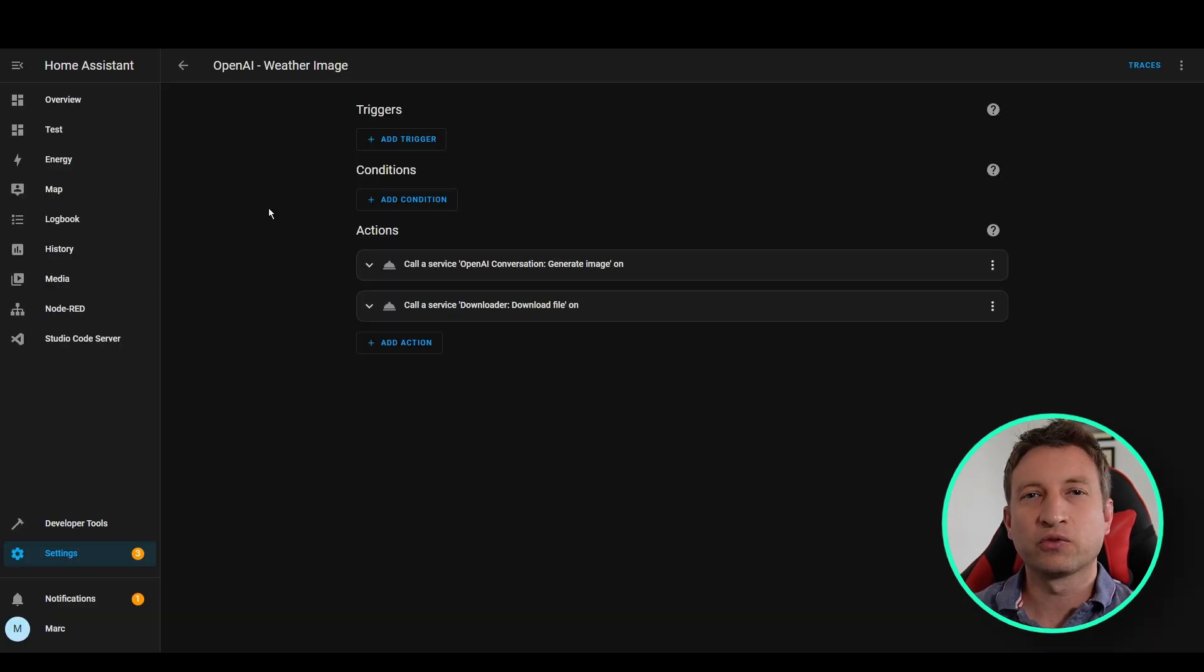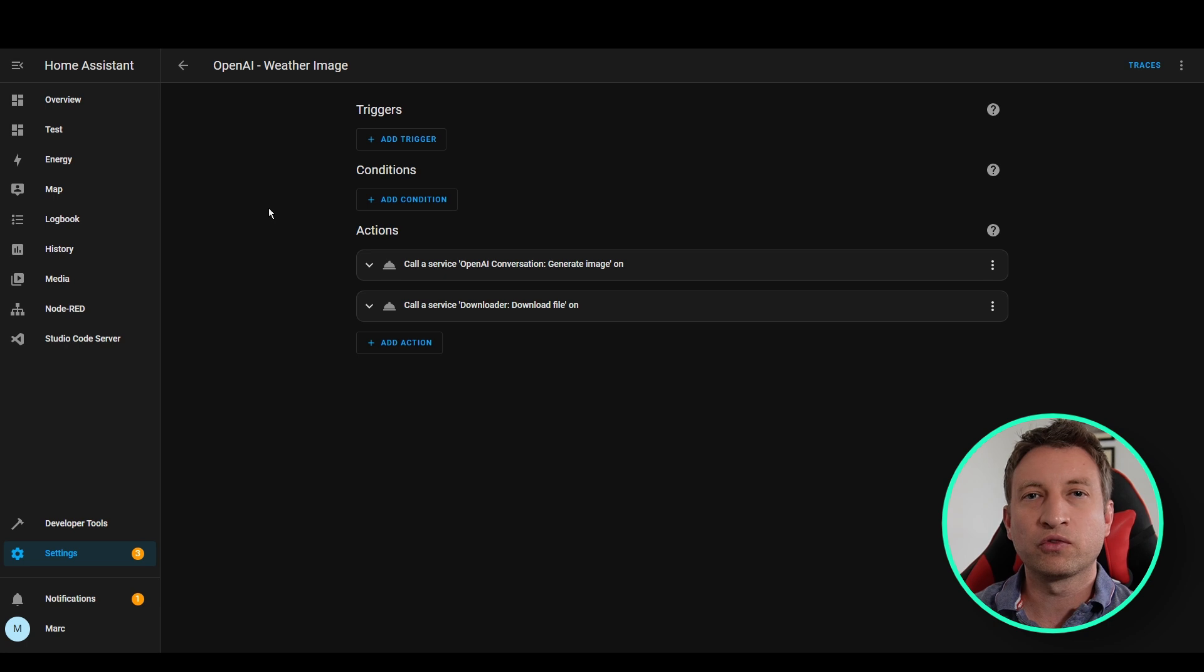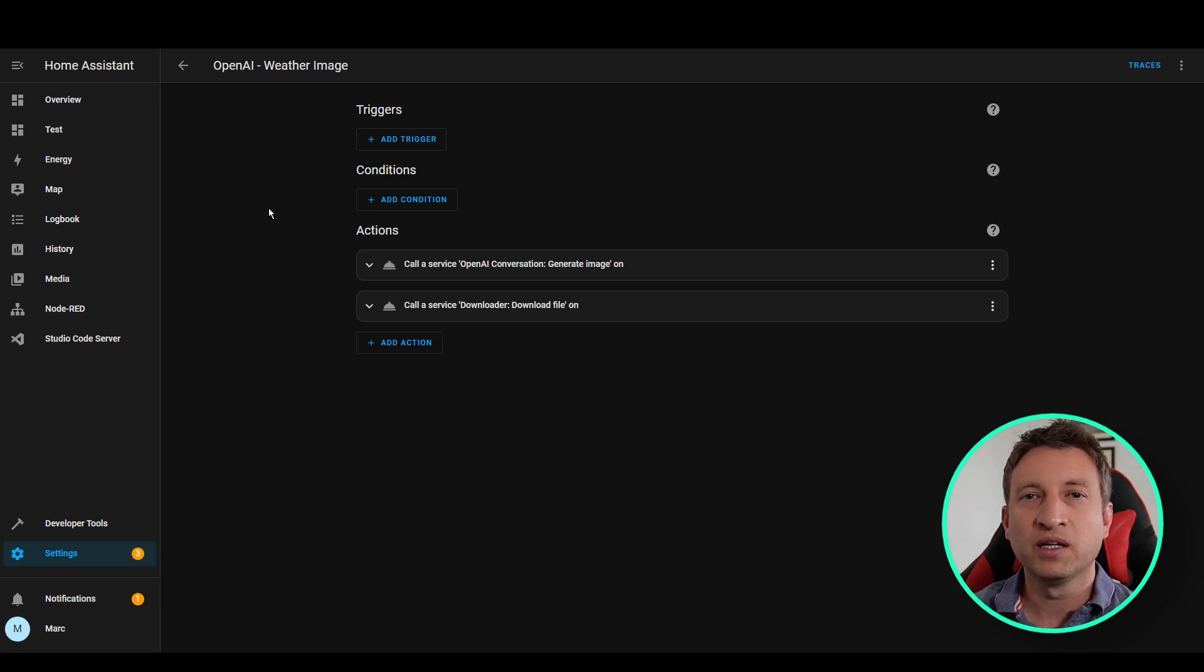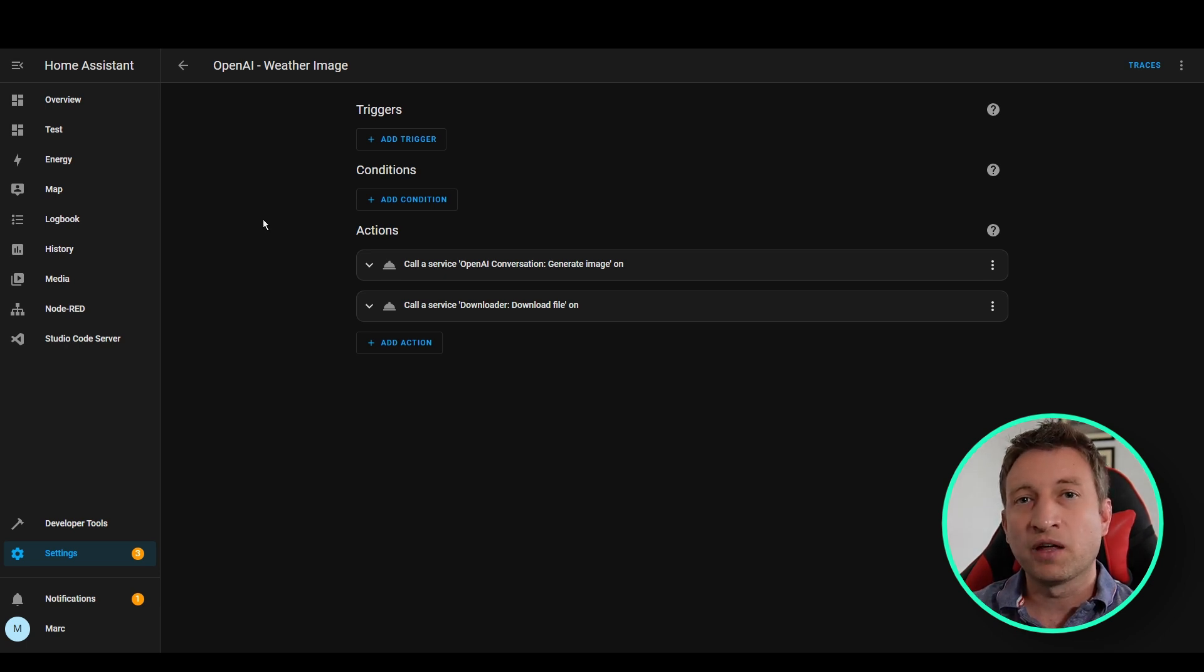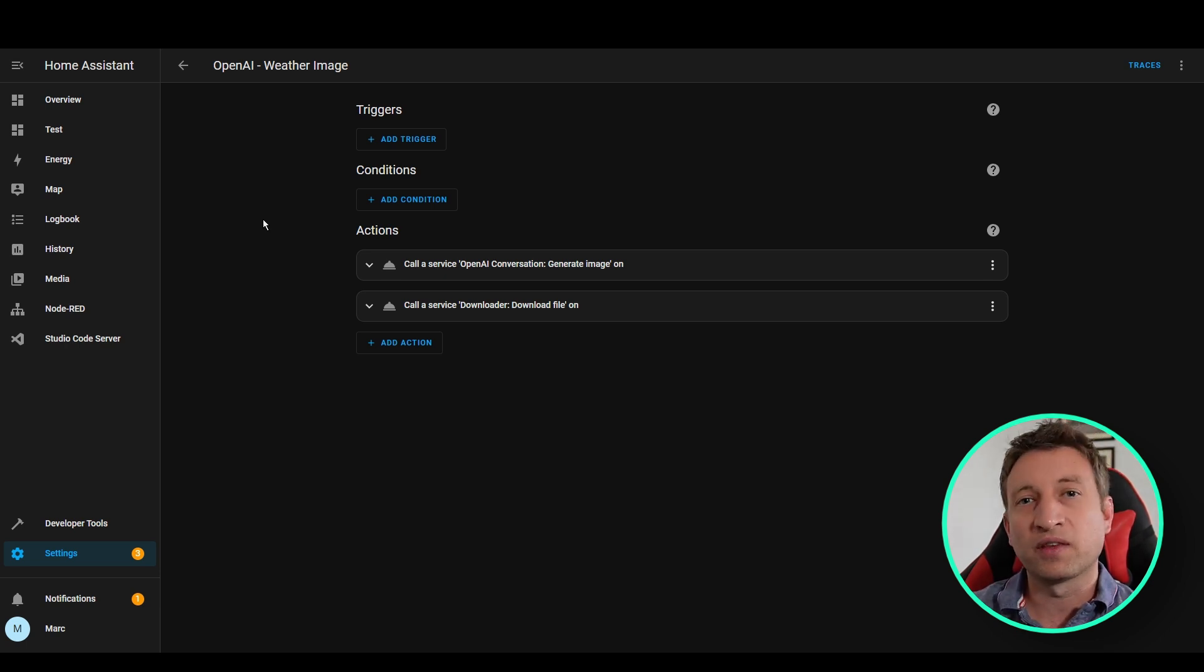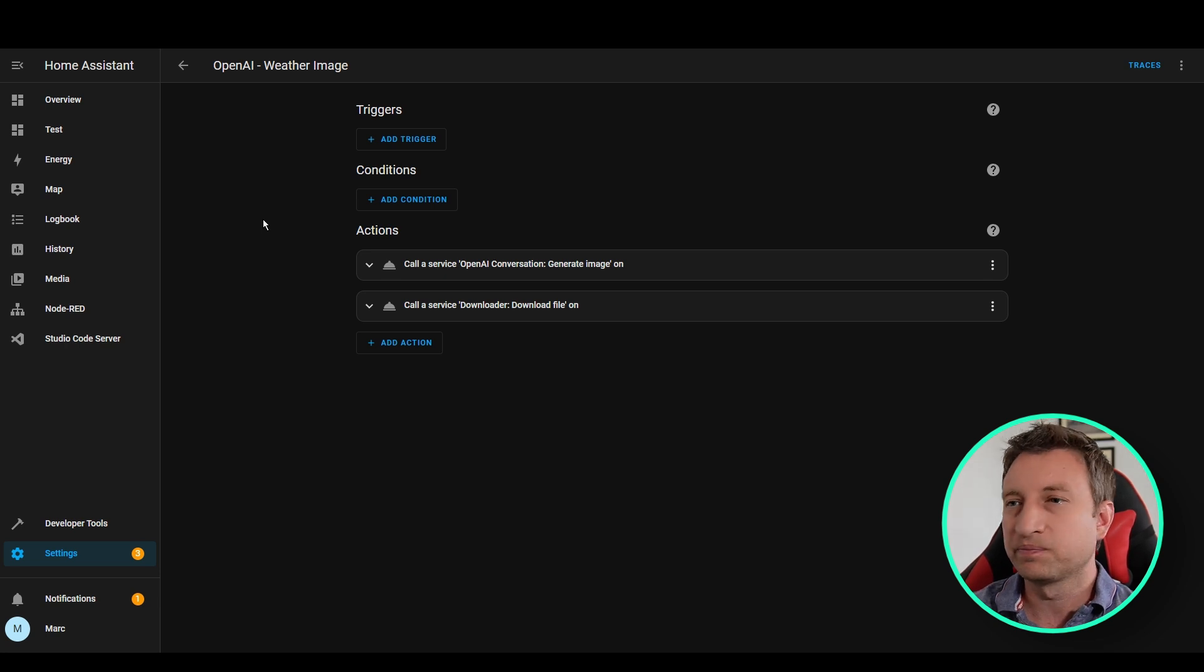So now on to creating the automation. So this is going to do a few things. It's going to retrieve the current weather from our weather entity. It's then going to send that to OpenAI to generate the image and then we're going to download that image into that www folder.